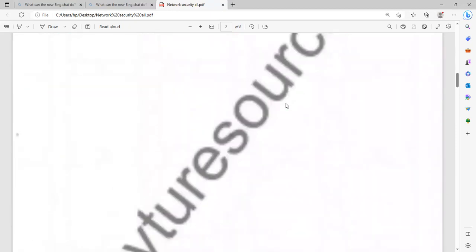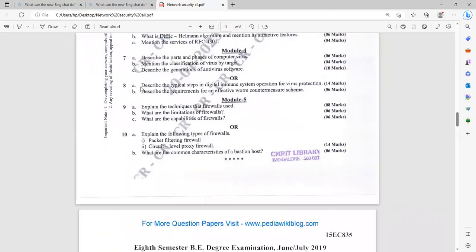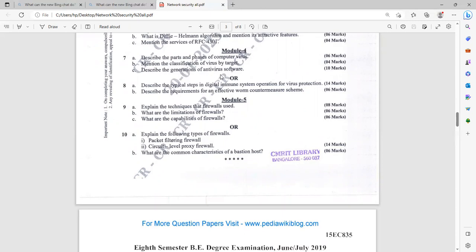Let me see another set. Describe the parts and phases of computer virus. Mention the classification of virus by target. Describe the generations of antivirus software. There are subdivisions. Answer appropriately with respect to the marks. Describe the typical steps in digital immune system operation for virus protection. Describe the requirement of effective worm countermeasures.